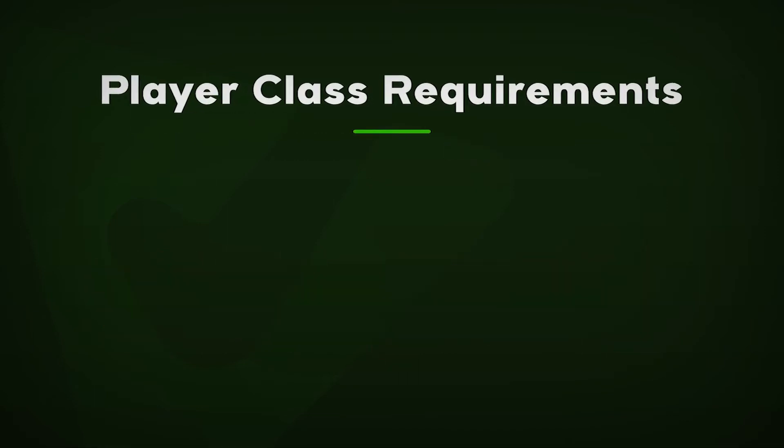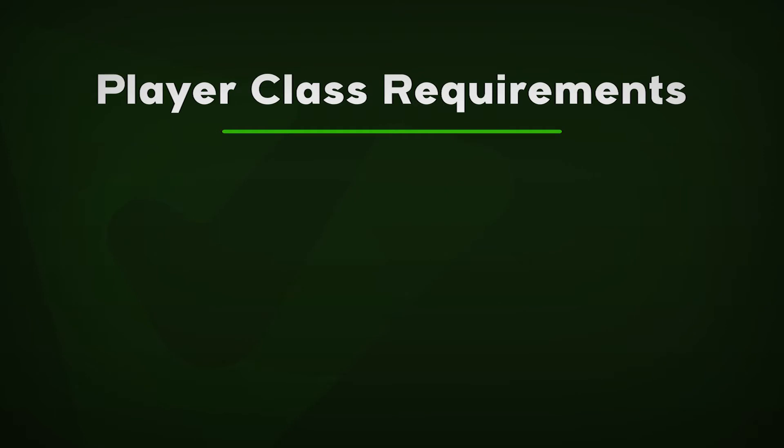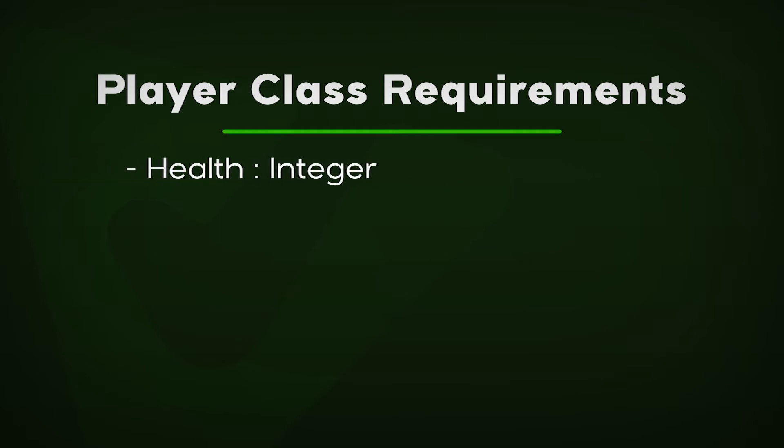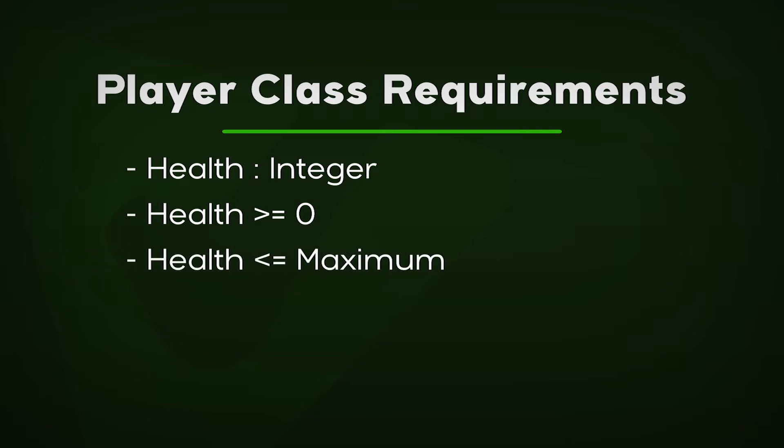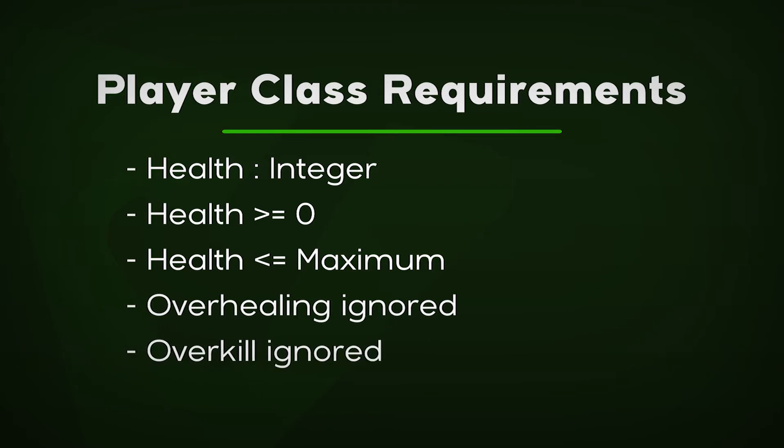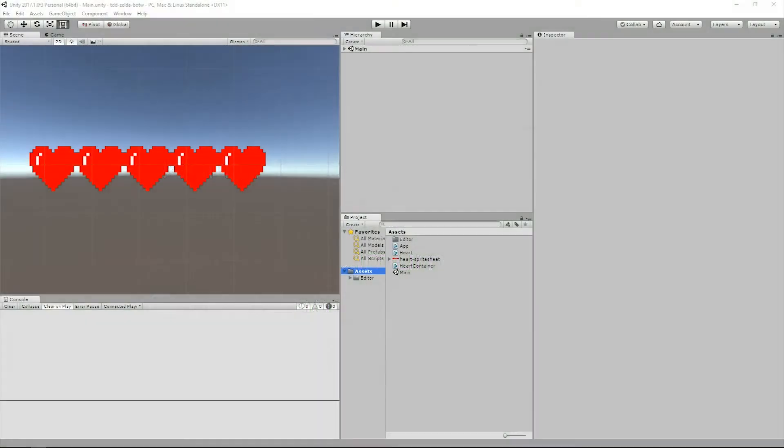Let's create a list of requirements. The player's health will be represented as an integer. It should never be less than 0. It should be capped at a predetermined maximum. Extra health as a result of overhealing should be ignored. And extra health as a result of overkill should be ignored as well. Alright, this should be enough to get us started.